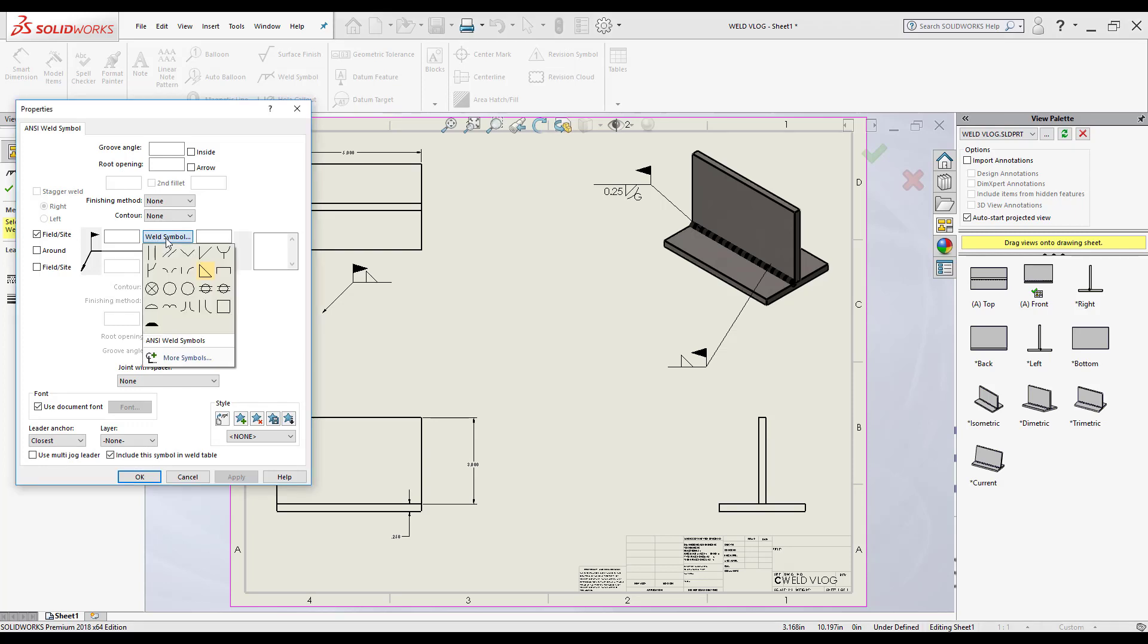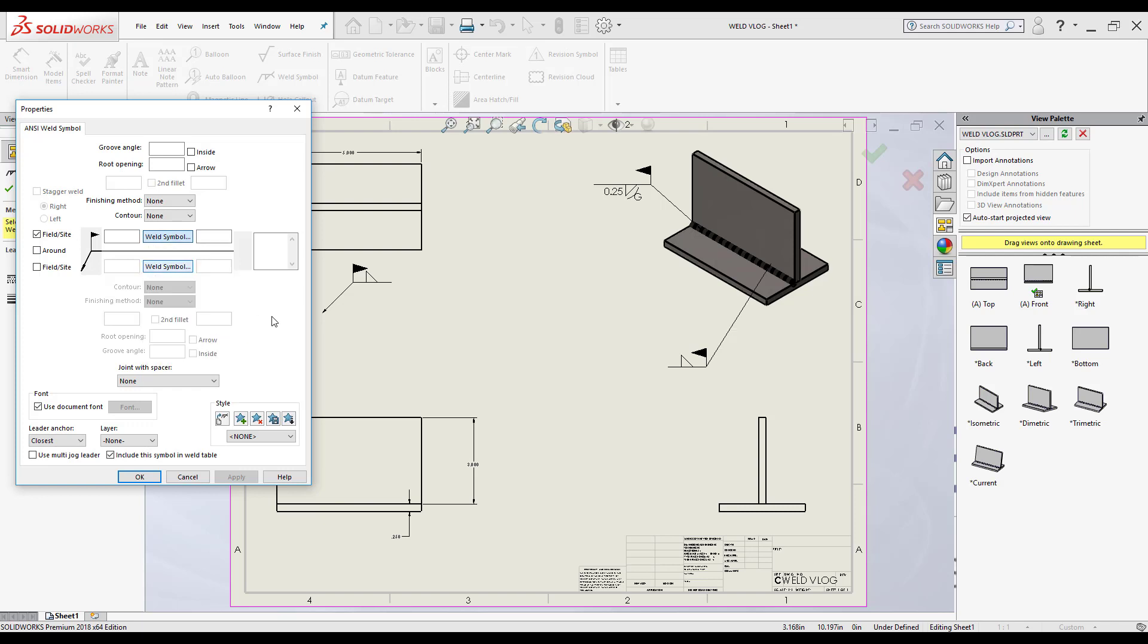Again, I can click on the weld symbol and have all the other options. So here I have a flare bevel for example that I can use. I have the u-groove again. I have all these options once again that I could use, as well as the finishing method, the contour, and if I want to make it a field side all around.